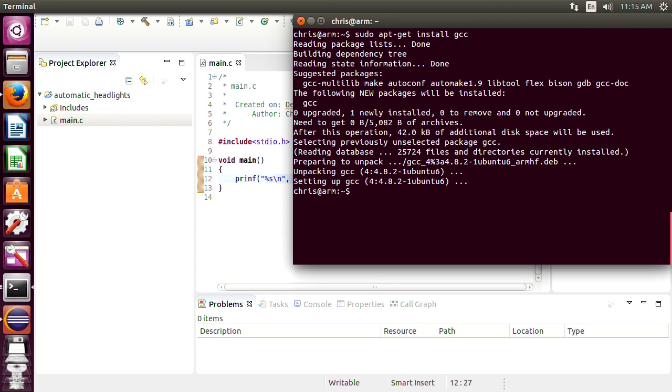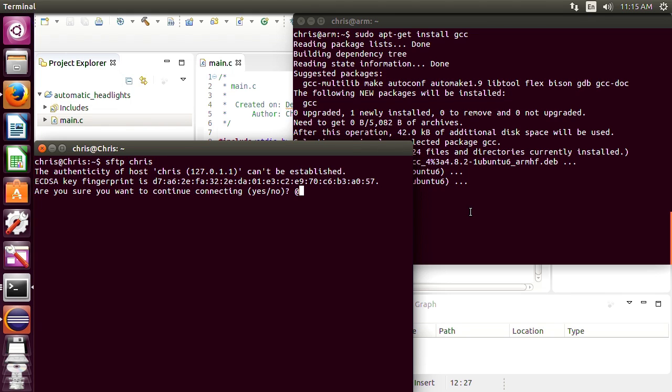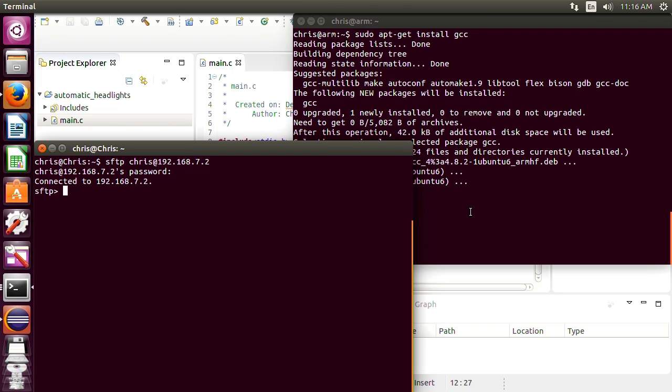So before we do that we must put the code on the BeagleBone. In order to do that I found the best way to do it was to use SFTP. So easy to do this so we'll go ahead and log in the same way we do. We'll go ahead and SFTP into it, type chris and connect to it, type our password in and we are logged in.